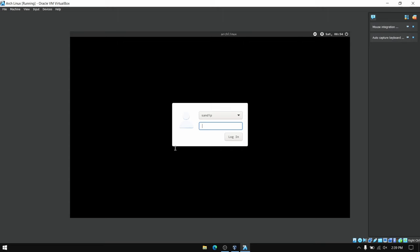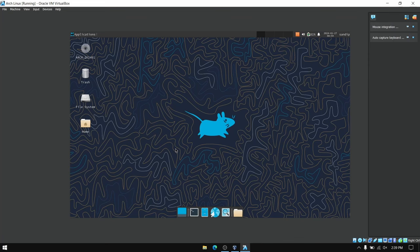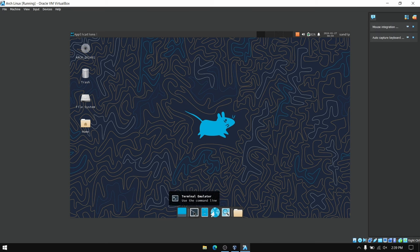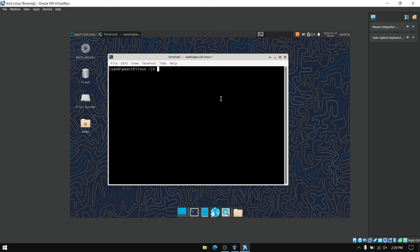So finally we have installed Arch Linux on our virtual machine. Now we are going to install VirtualBox guest additions to fix the resolution and enable file sharing between host and virtual machine. For this, open your terminal and type sudo pacman -S virtualbox-guest-utils. It will install the VirtualBox guest additions and after you reboot your virtual machine you can enable file sharing between the host and the virtual machine.